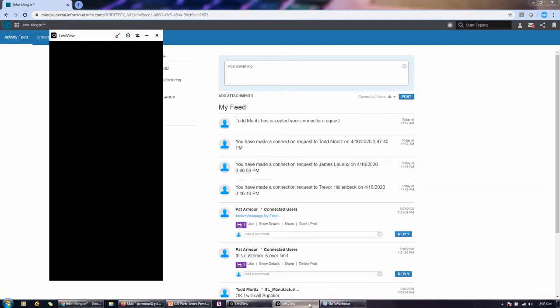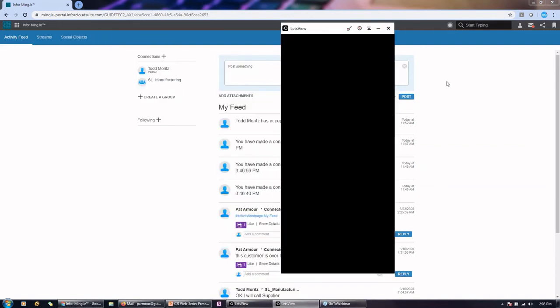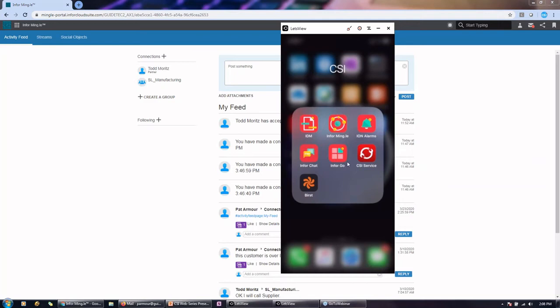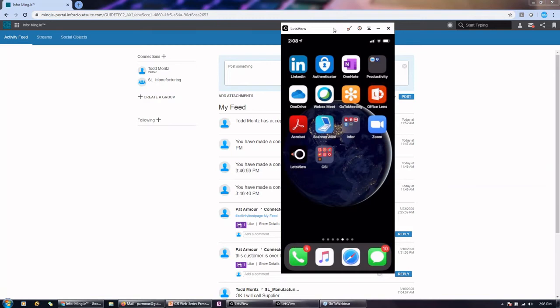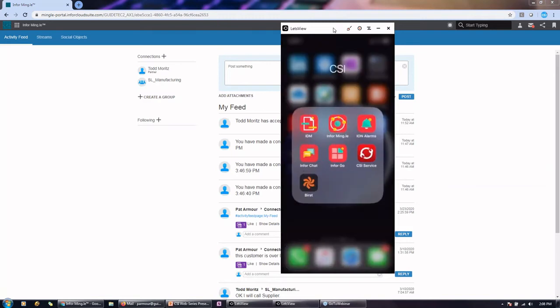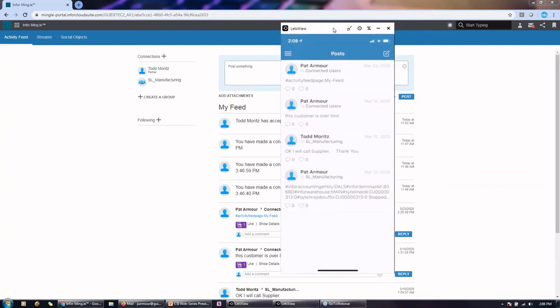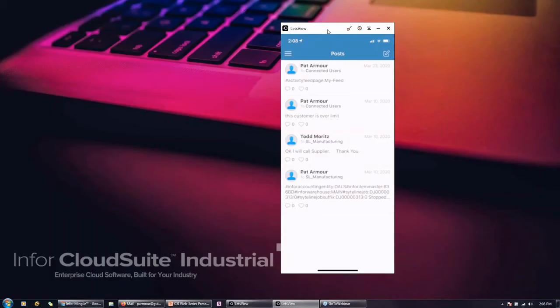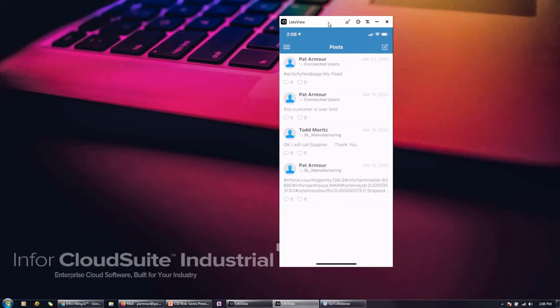So I have a viewer up here and hopefully it will be sharing. Can everyone see that hopefully? So you should see my phone here and I have all of the Infor apps under one. And if I go ahead and go into one of the applications, let's say the Infor Mingle.